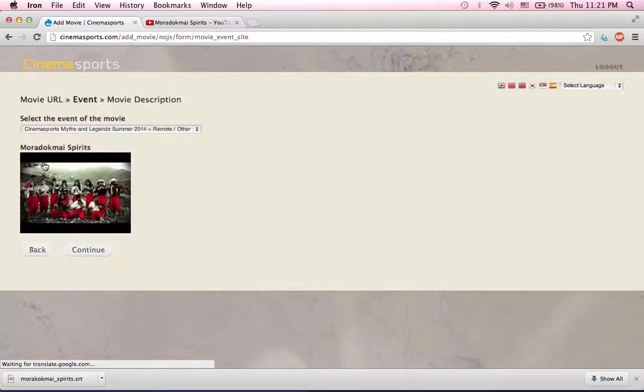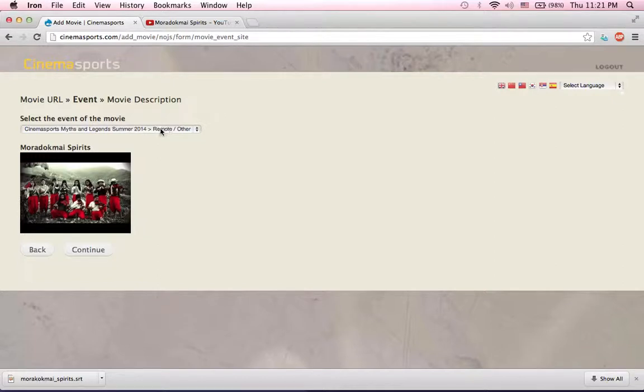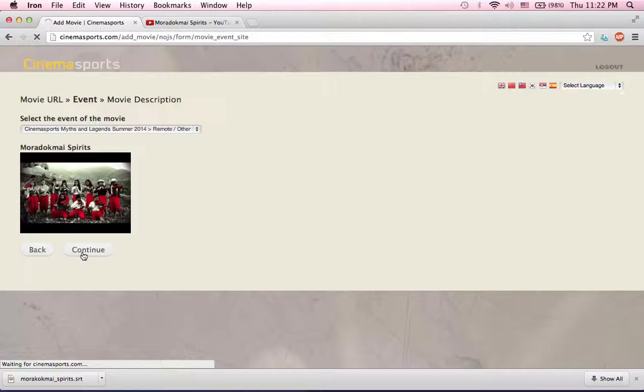I'm going to press continue. And I see here that it already has selected the correct event. I see it's the correct movie. And I'll just press continue.